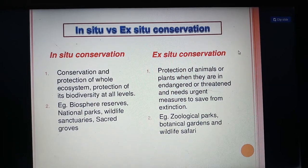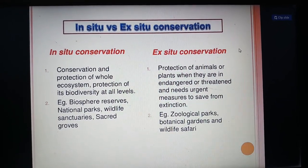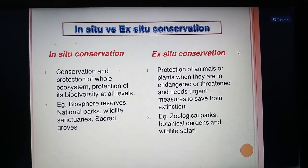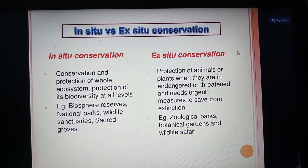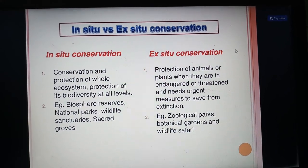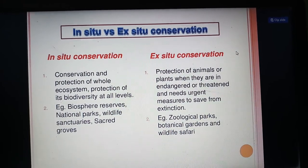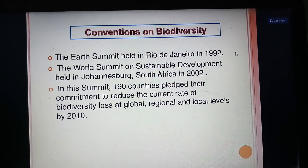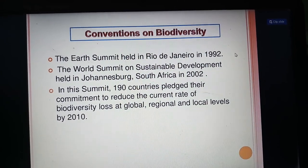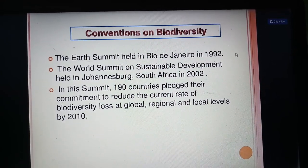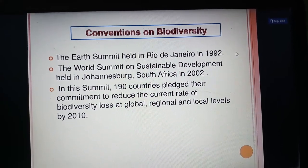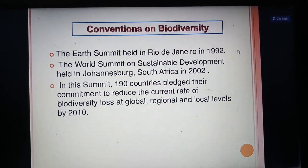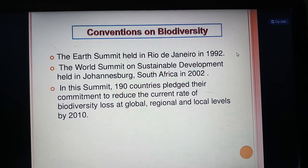In-situ and ex-situ conservation: in-situ conservation involves conservation and protection of the whole ecosystem and protection of biodiversity at all levels, including biosphere reserves, national parks, wildlife sanctuaries, and sacred groves. Ex-situ conservation involves protection of endangered or threatened animals or plants that need urgent measures to save them from extinction, including zoological parks, botanical gardens, and wildlife safaris. The Earth Summit held in Rio de Janeiro in 1992 and the World Summit on Sustainable Development held in Johannesburg, South Africa in 2002 saw 190 countries pledge to reduce the current rate of biodiversity loss at global, regional, and local levels by 2010.